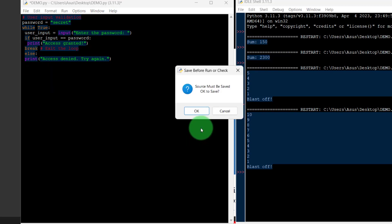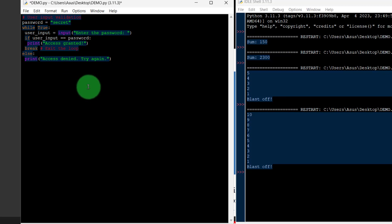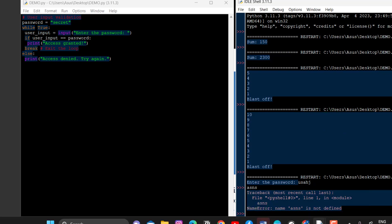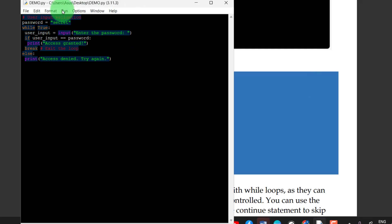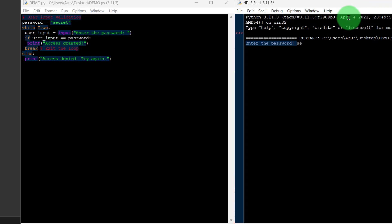Let me run this one. Now the password is 'secret' — when we enter the correct password 'secret', the output shows 'access granted'.